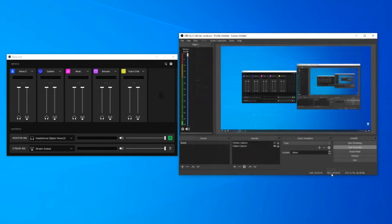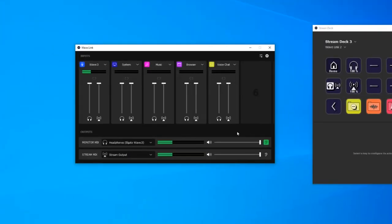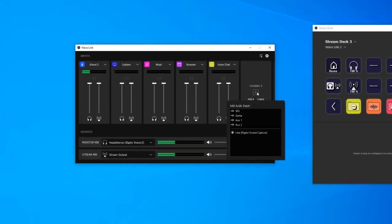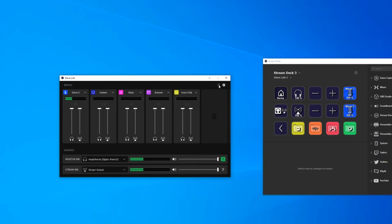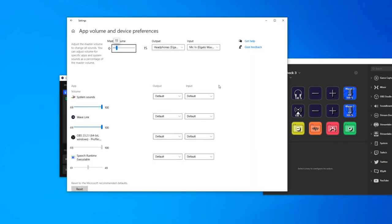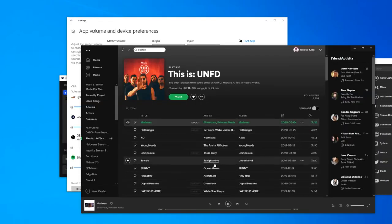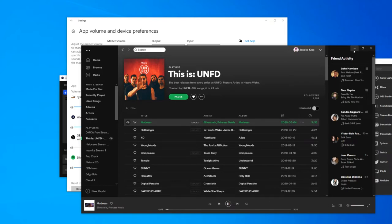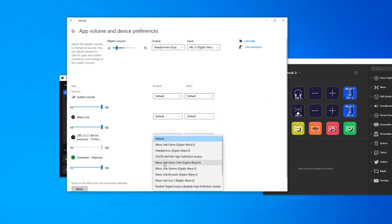With the Wavelink software you can control up to eight different audio sources which are filtered in via your PC sound settings. At the top of the window is a button that quickly snaps open your PC audio settings so you can select which channel a program runs through. For example if you want Spotify to be controlled via music then you simply select Wavelink music as the input channel.